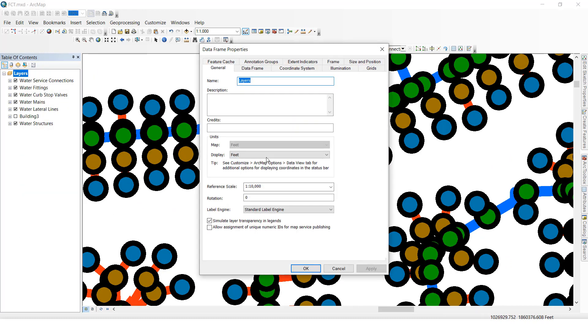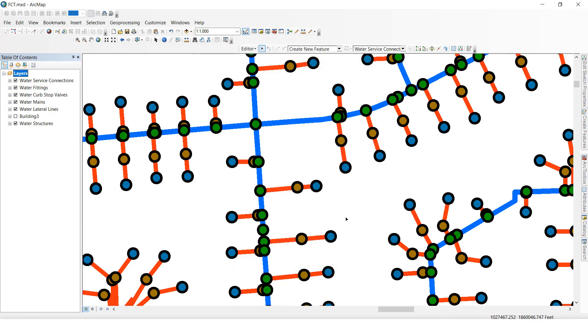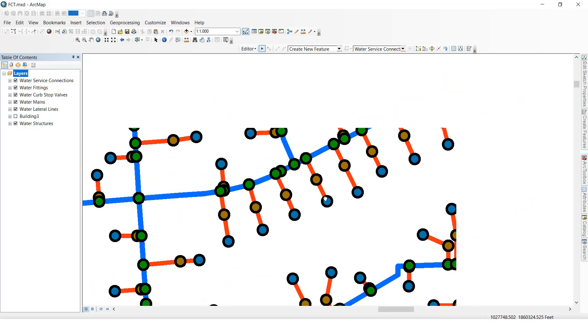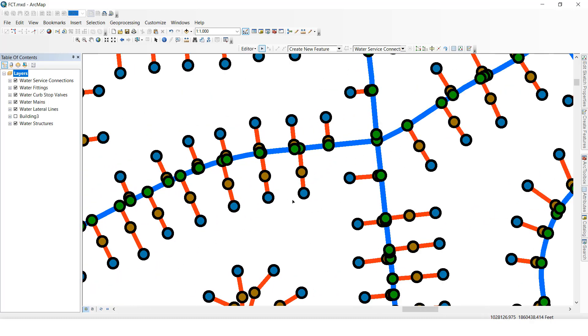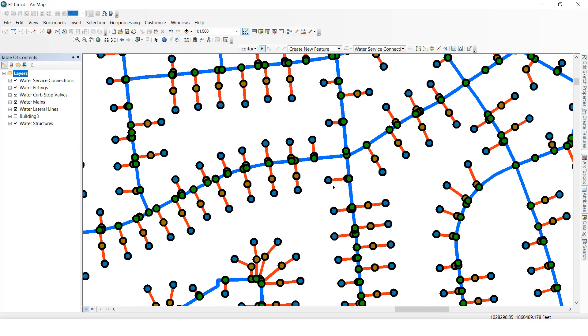I am going to give 5000, then click Apply, click OK. Now we can see clearly, right? Like this we can change the scale factor for all feature classes at a time.